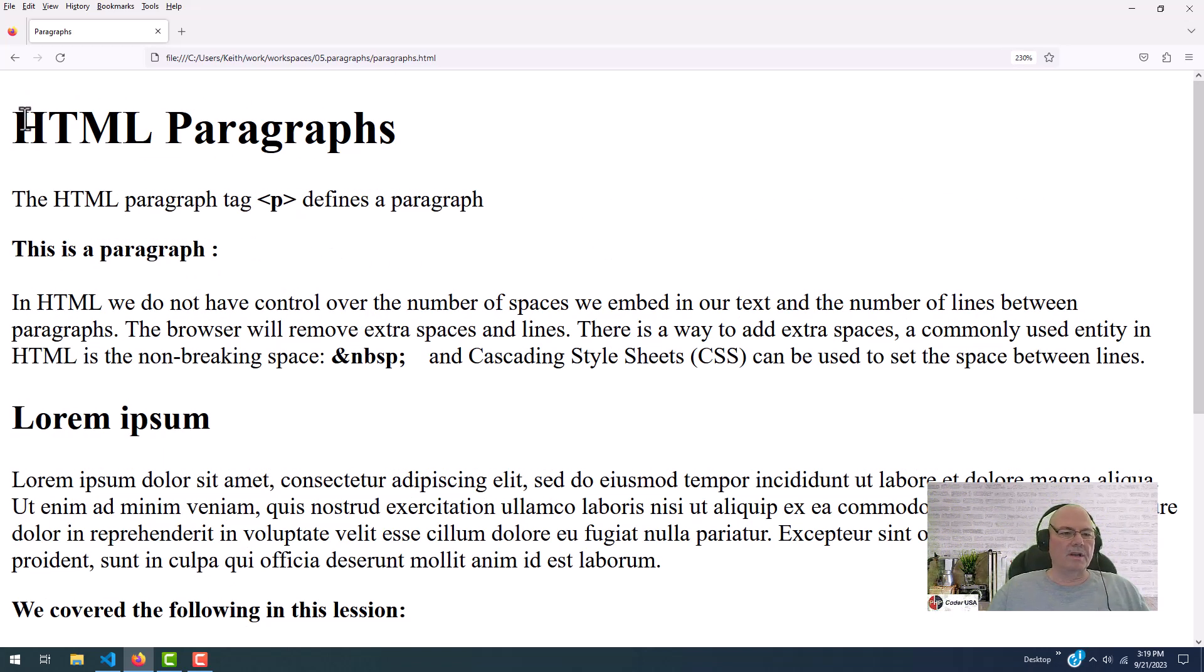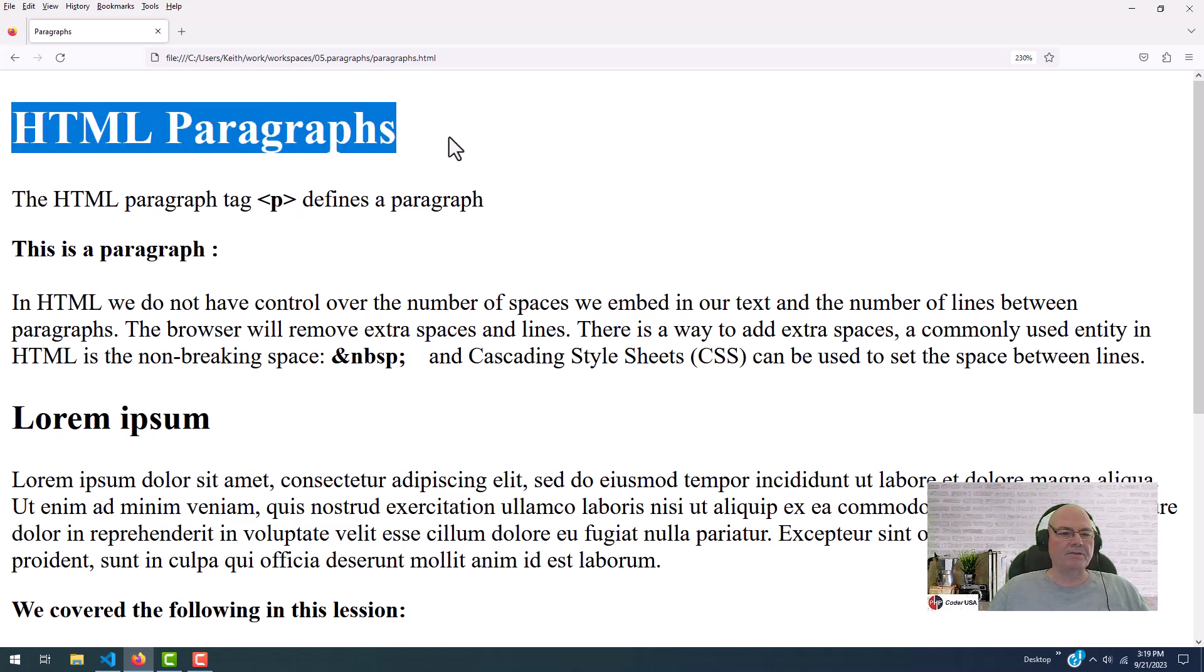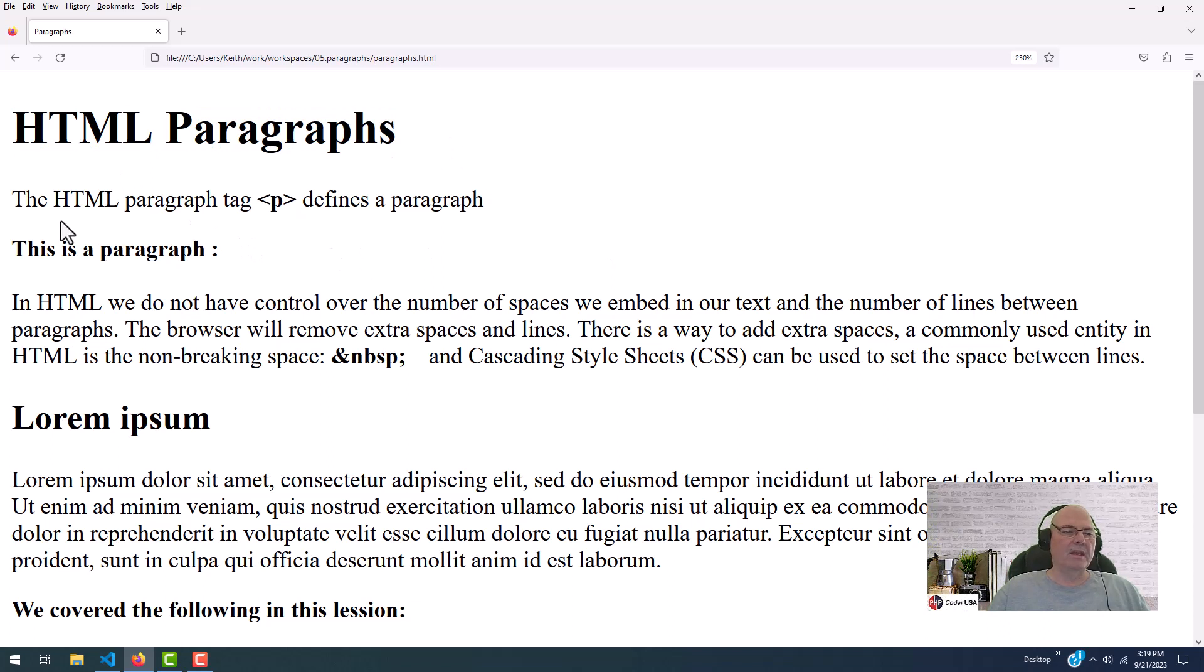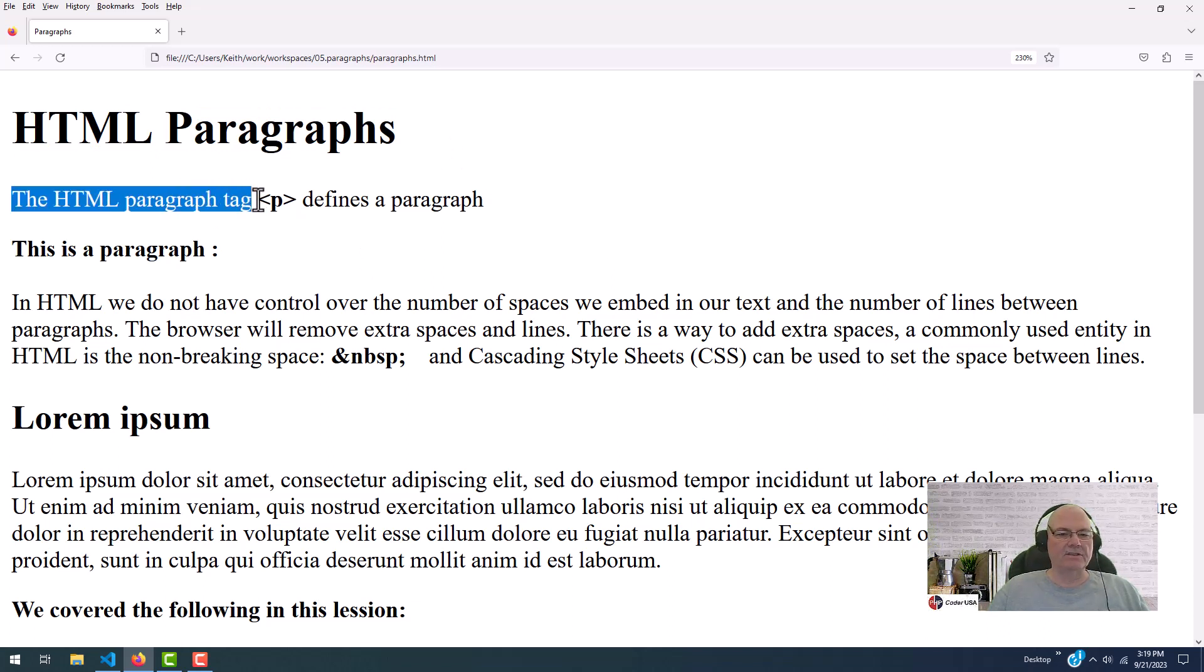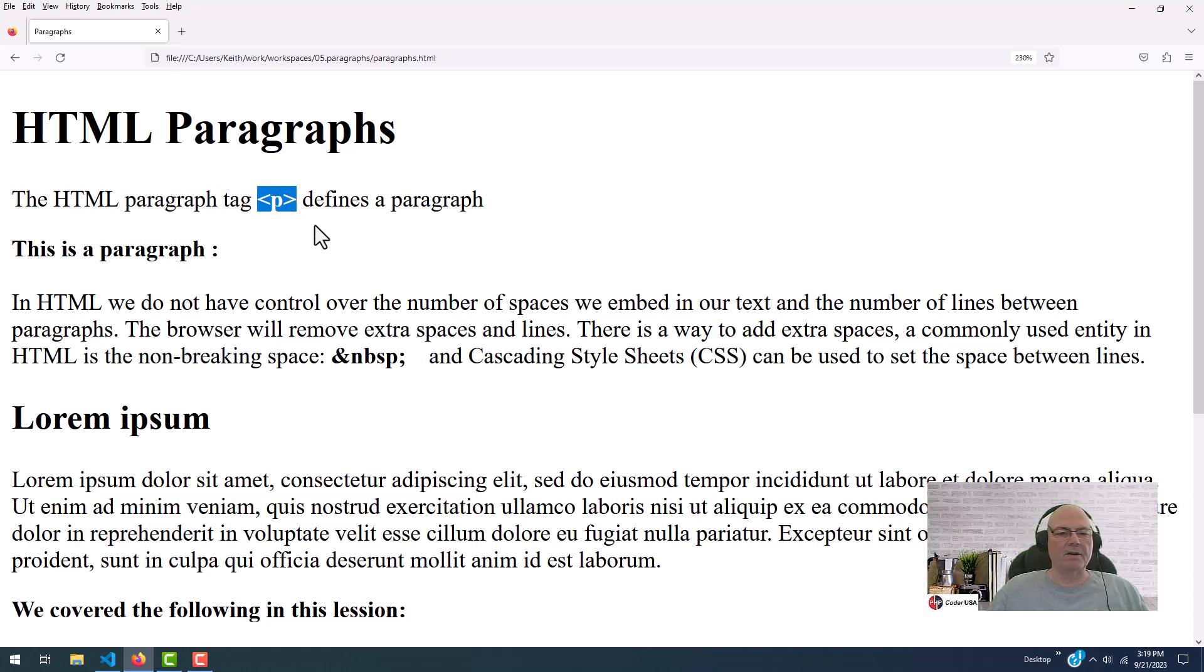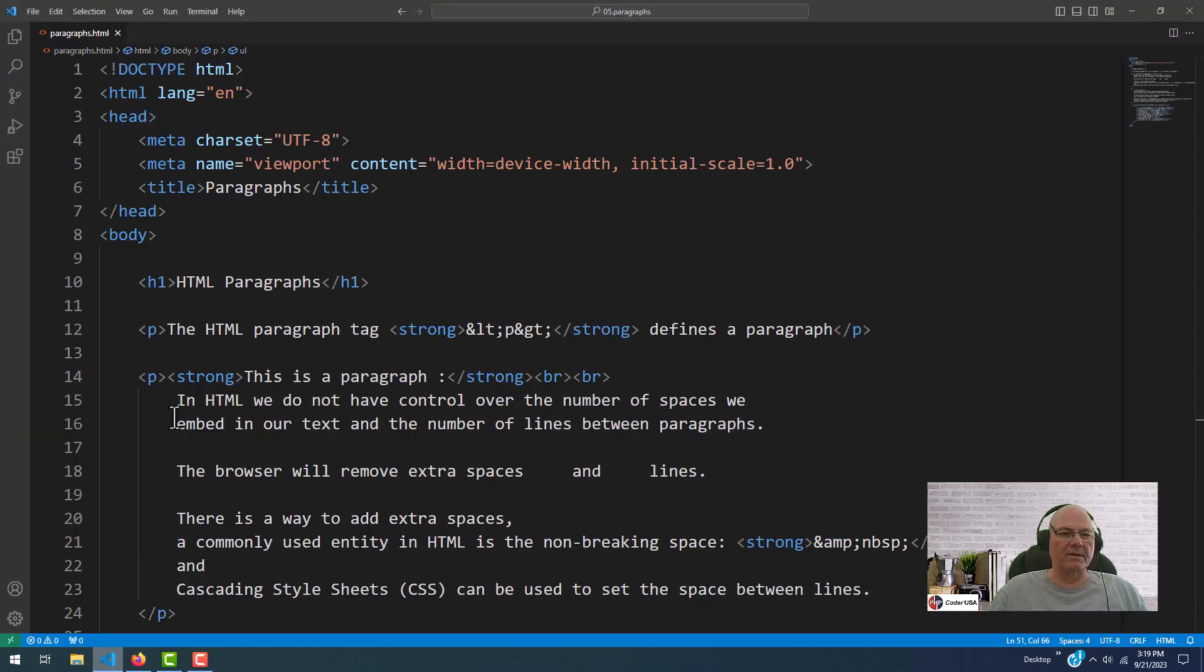So we're going to cover HTML paragraphs, and the HTML paragraph tag is this guy right here. The paragraph, a P for paragraph, defines the paragraph. So let's go look at the code and see what the code looks like.